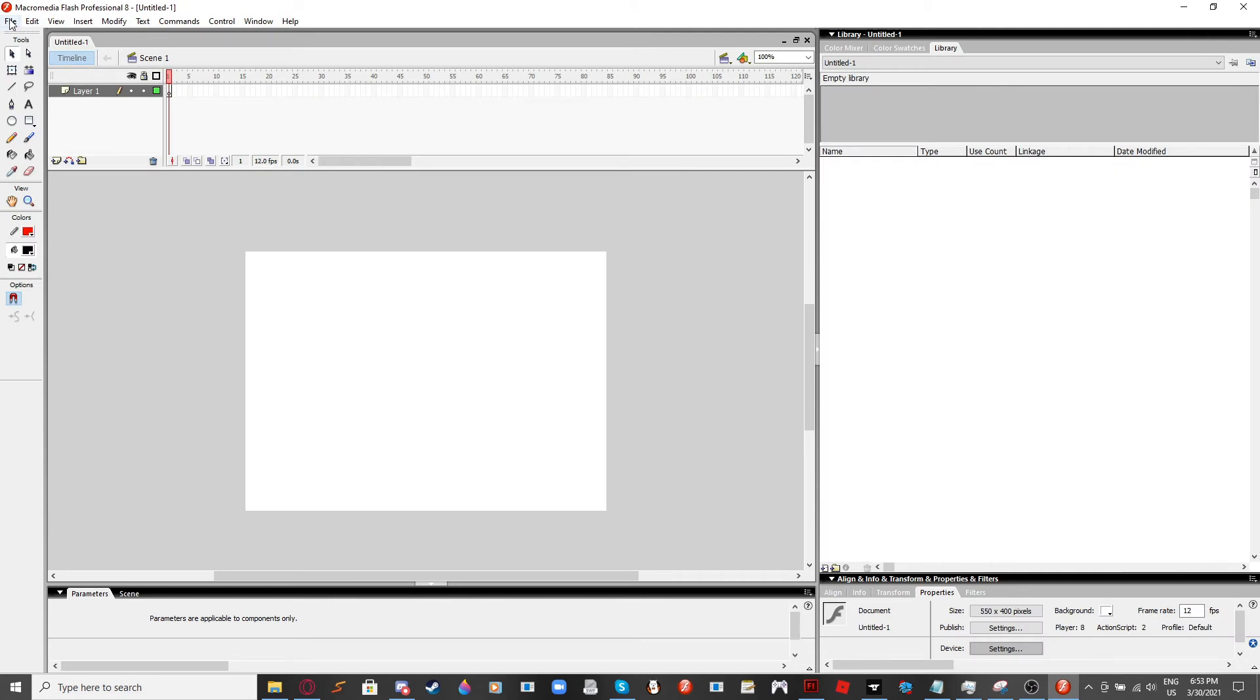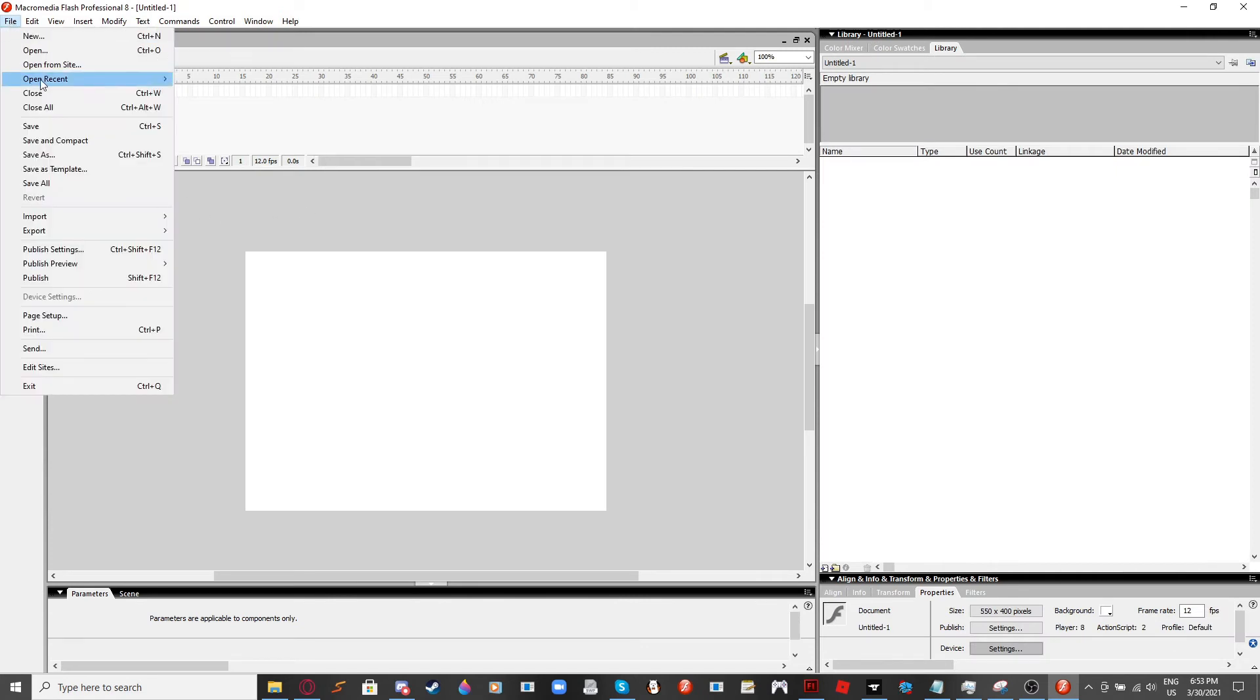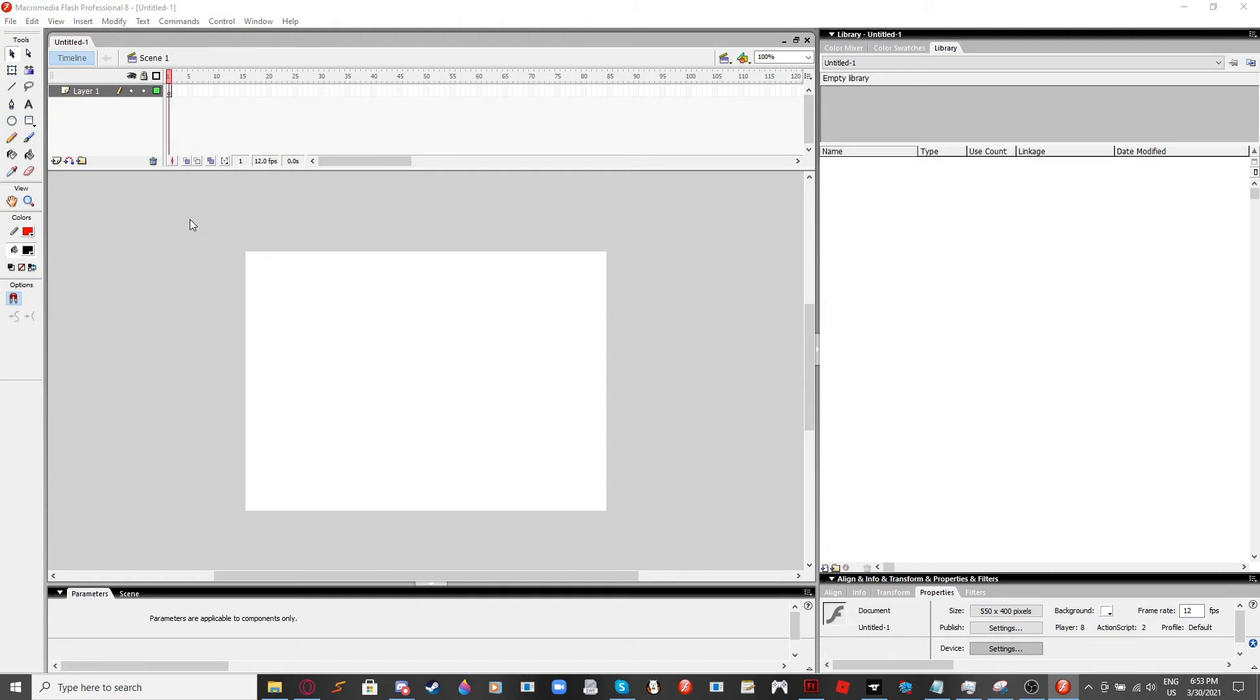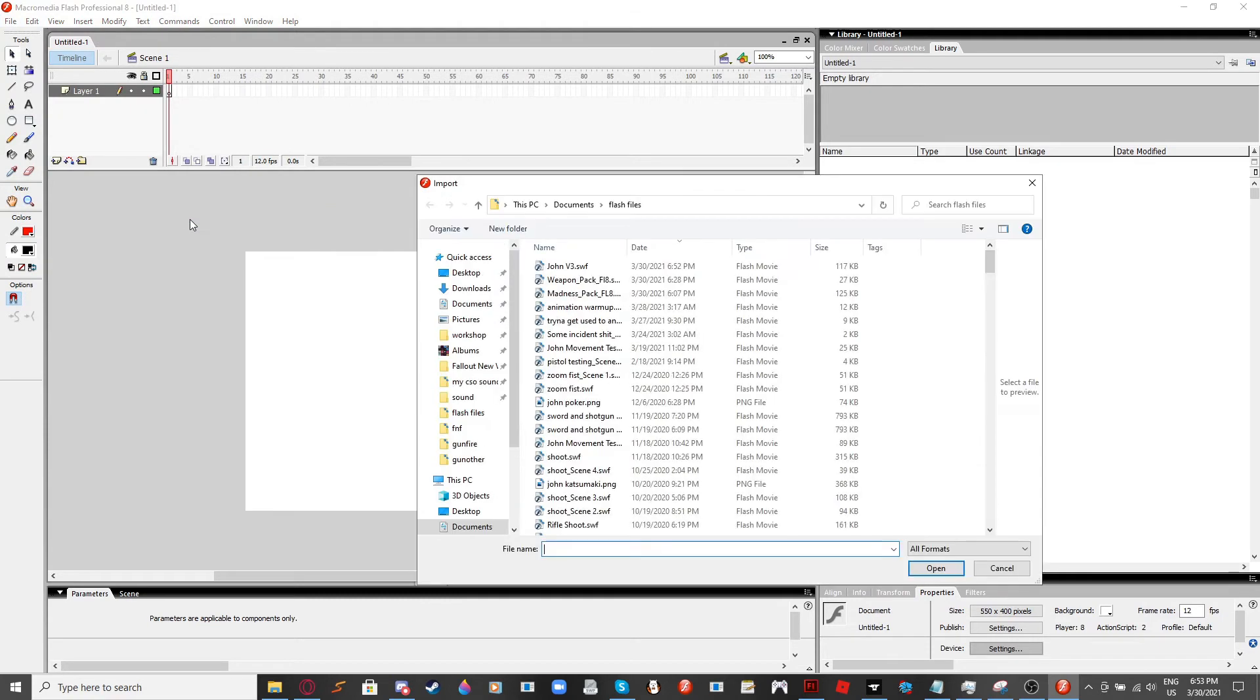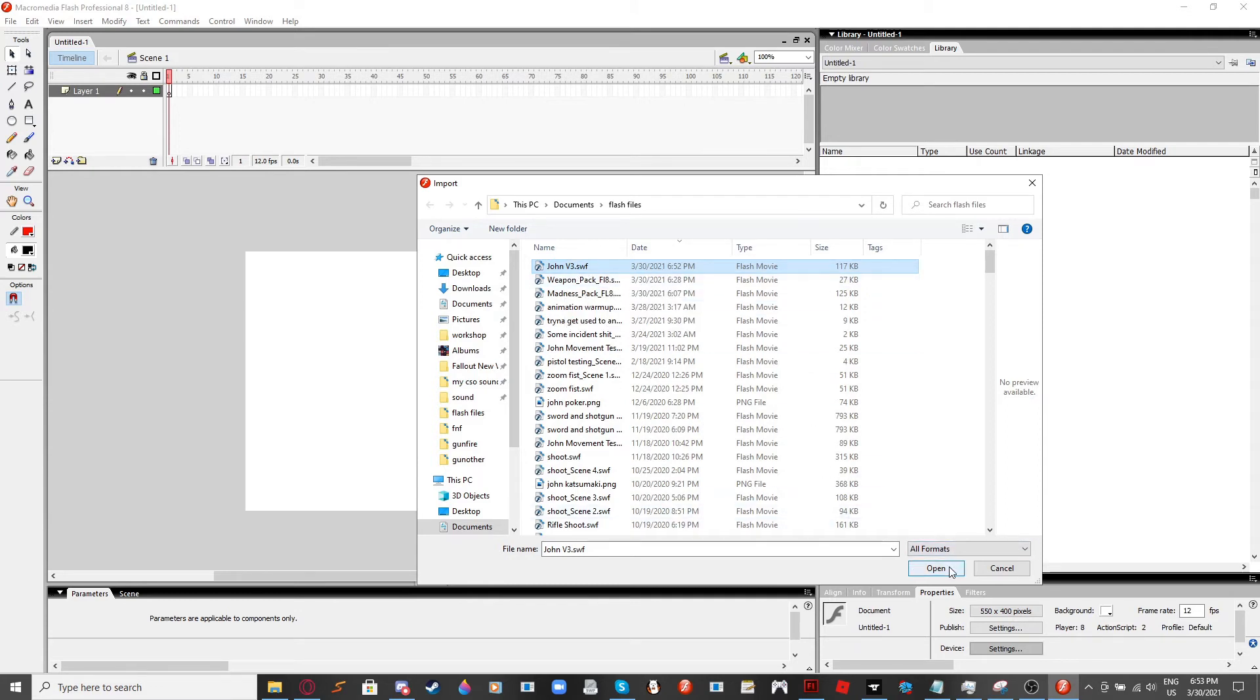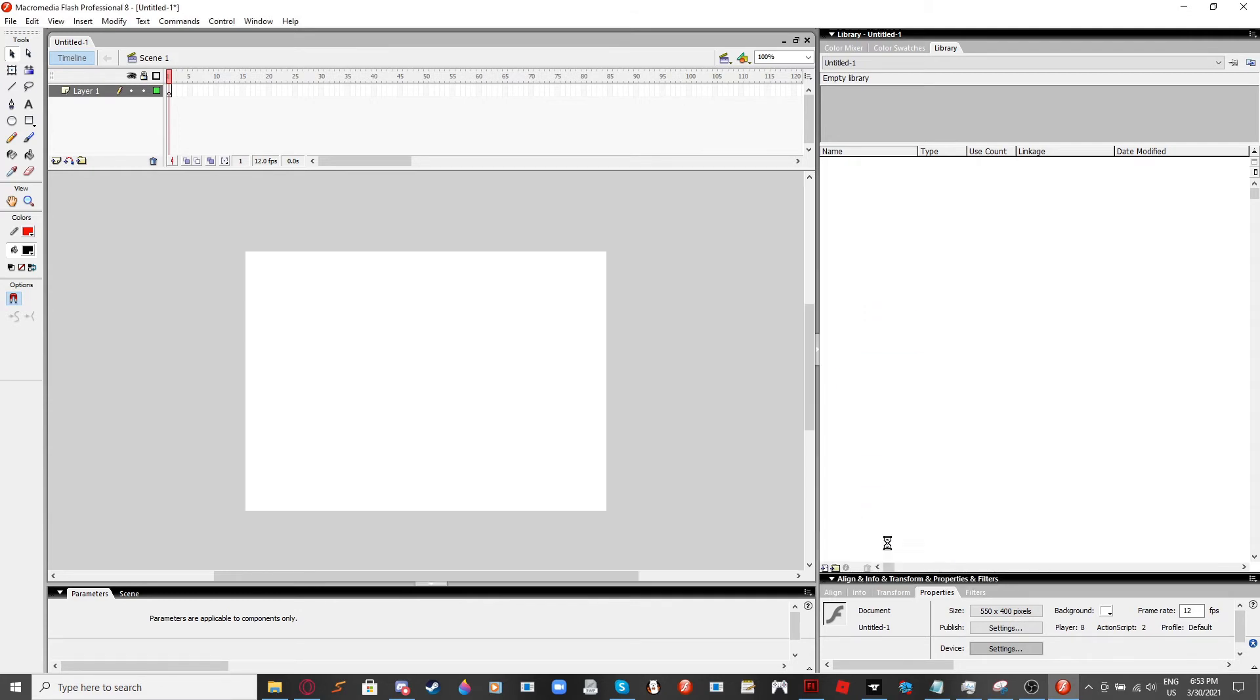And then you want to go over to File again, and then Import, and then to Stage. And then import the file, which should be in SWF. That's what it should be. And then you want to hit Open.